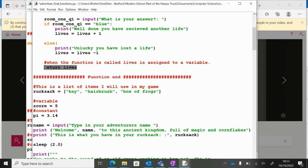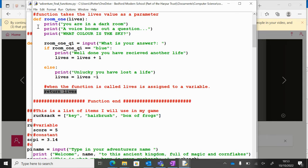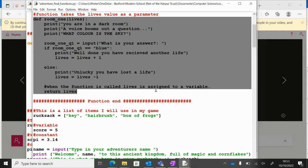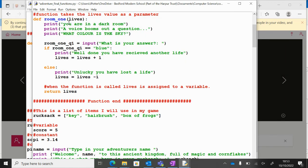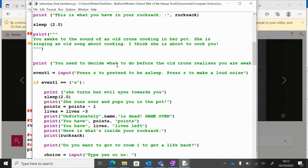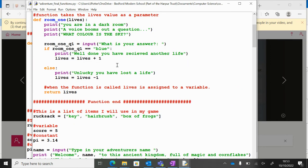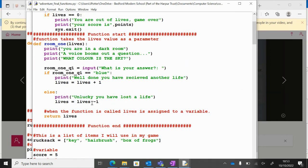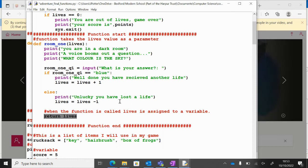A procedure just carries out the instructions line by line, so this is a procedure. A function returns a value back to the program, so in this case we're returning lives back. So this is how you'd alter your procedure to turn it into a function to accept lives, do something with those lives, and then return it back to the main program.